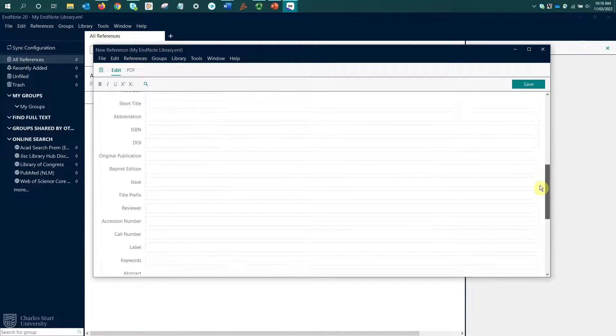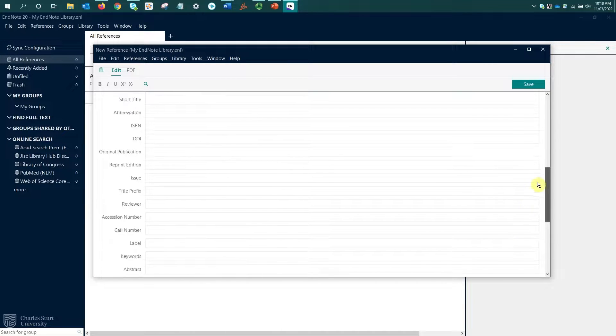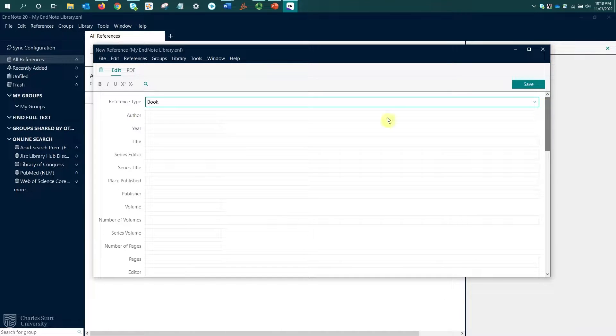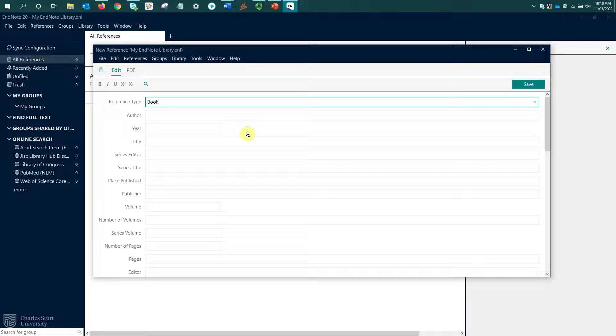Now there's lots of fields in this record. I don't need to add information to each of them. I just need to add in the details that are required for the reference or that might be useful for me in terms of keeping track of this book.